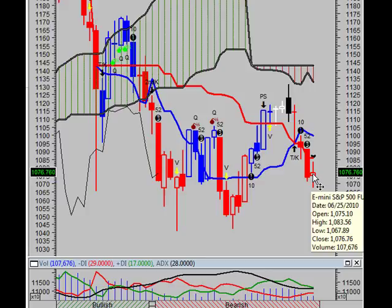A bullish harami-hammer occurred where the current small white body is contained within an unusually large black body. During a downtrend, which appears to be the case with the E-mini S&P 500 Futures, this pattern implies an end to the decline as the bears appear to have exhausted themselves. During an uptrend, the bullish harami pattern is bearish as the bears appear to be gaining strength as the bulls weaken.